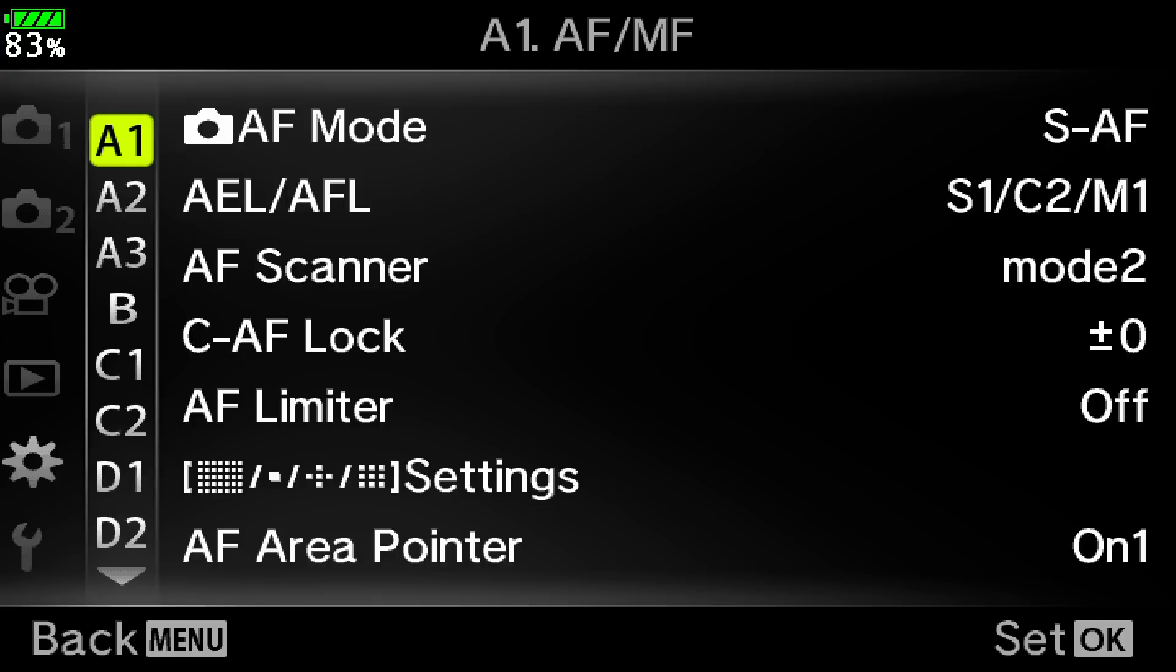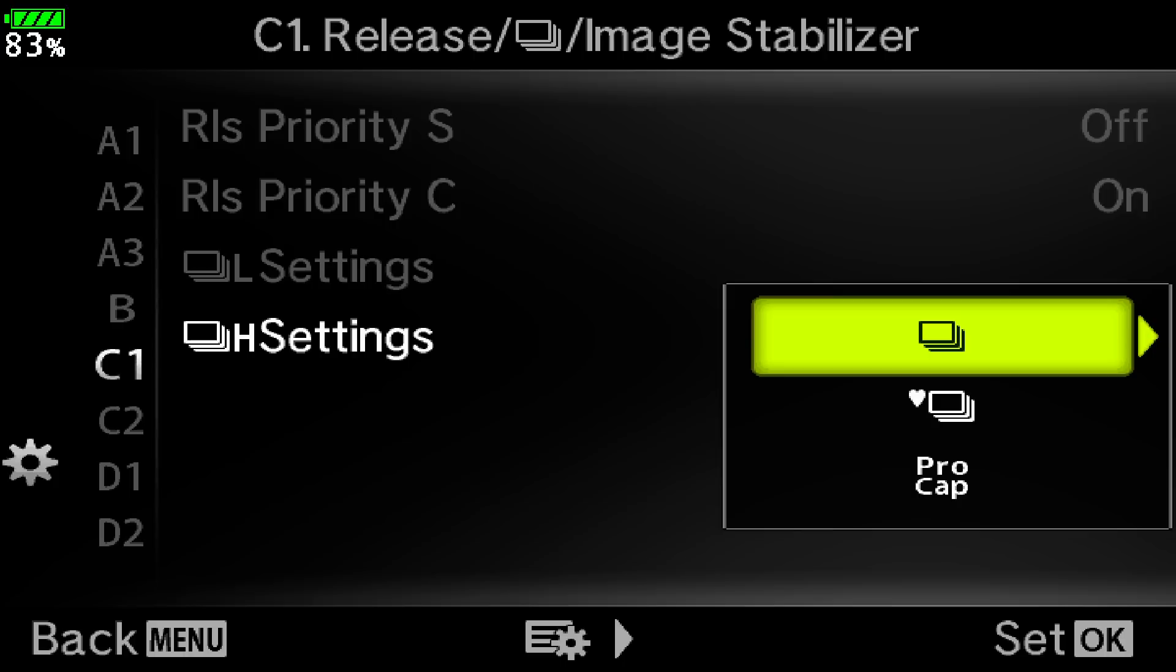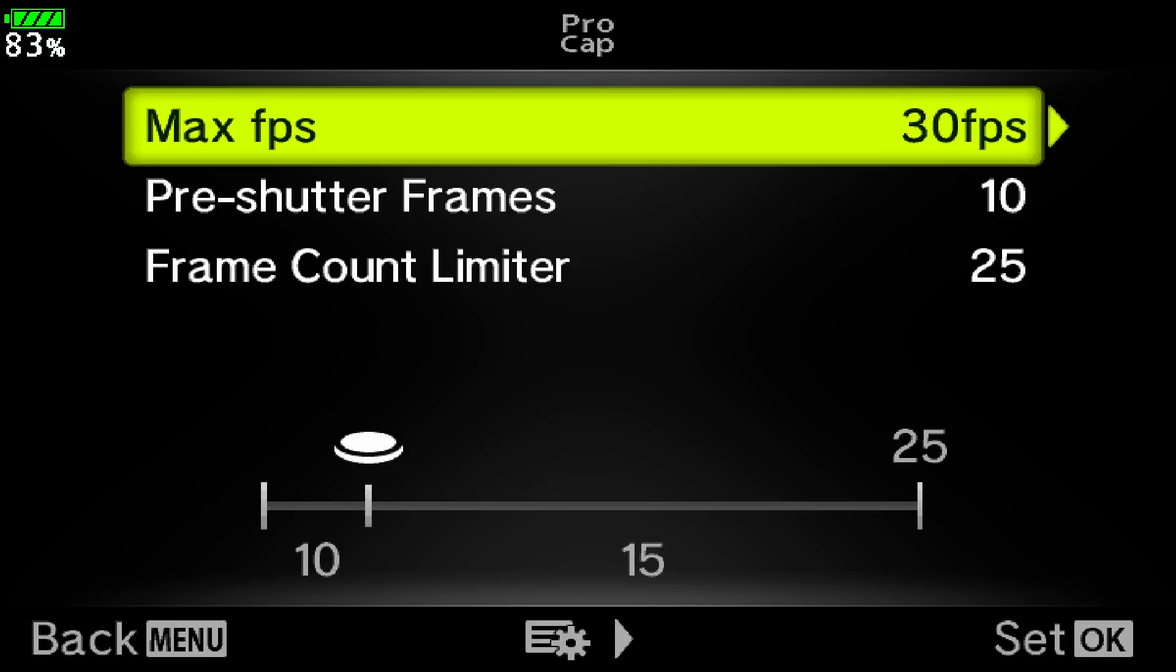Here you can change the high or low settings. I'll change the high settings and find pro cap, and then I can change all the things about pro capture, including the maximum frames per second. I recommend either 30 or 60 frames per second for a smooth viewfinder experience.